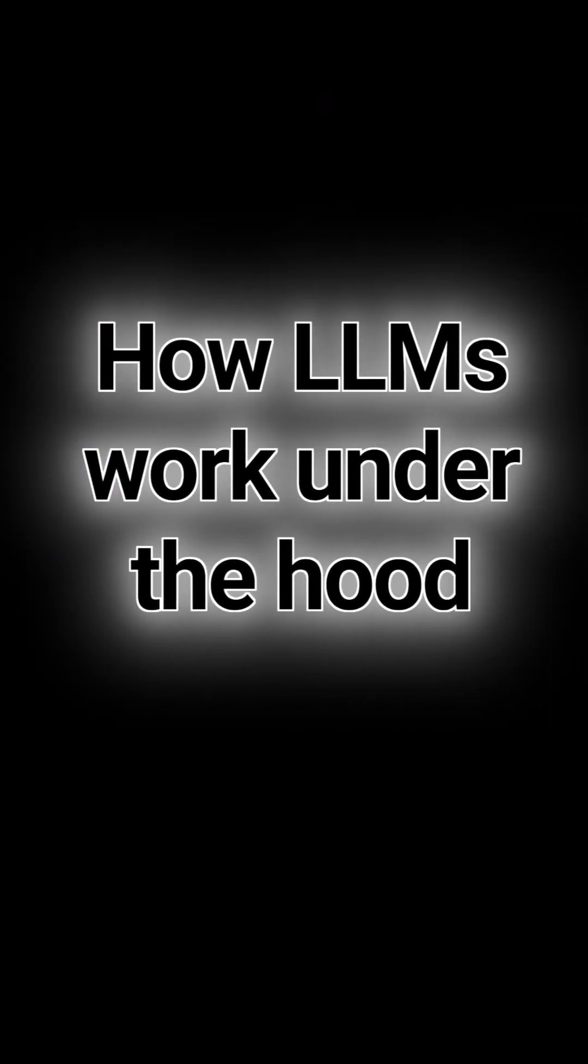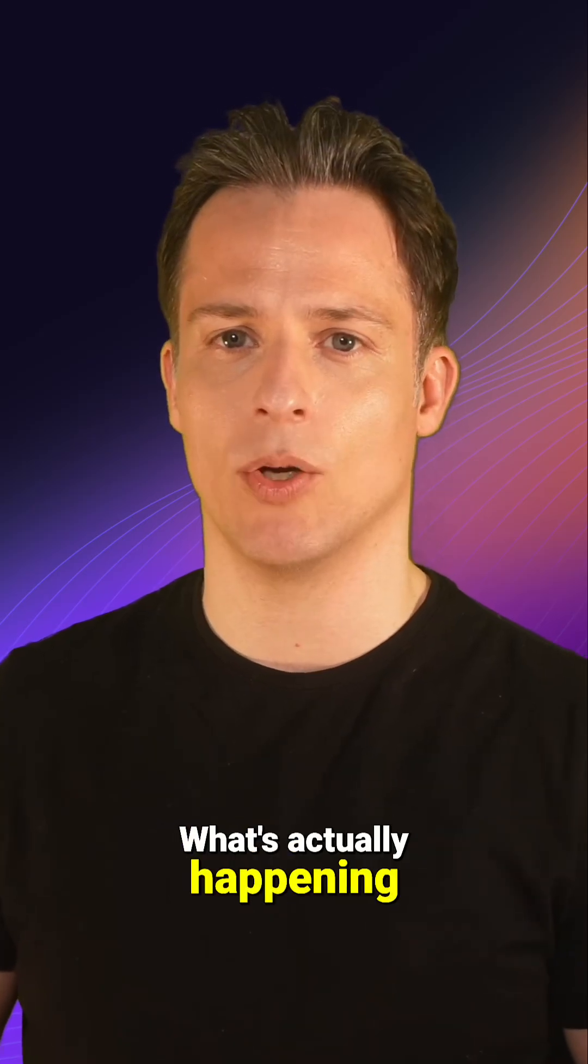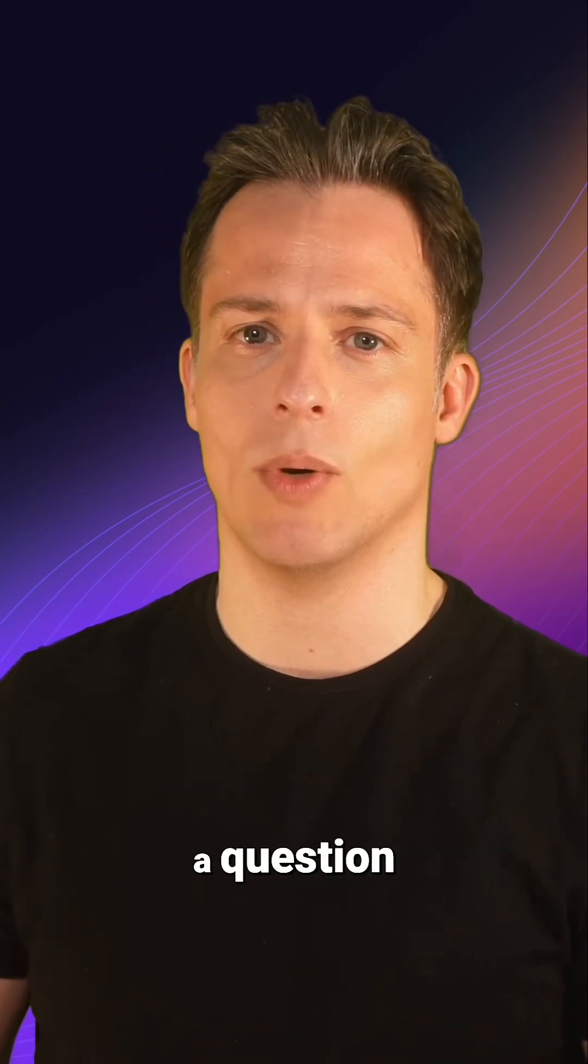Point 3. How LLMs work under the hood. What's actually happening when you ask ChatGPT a question?